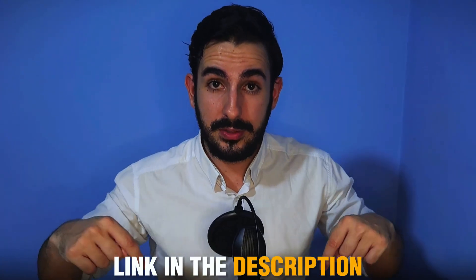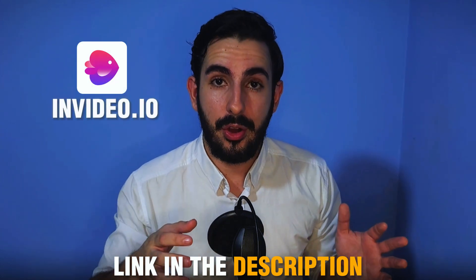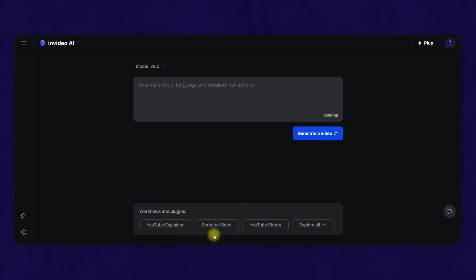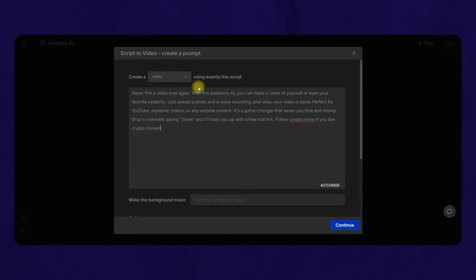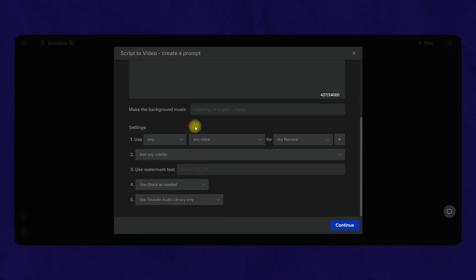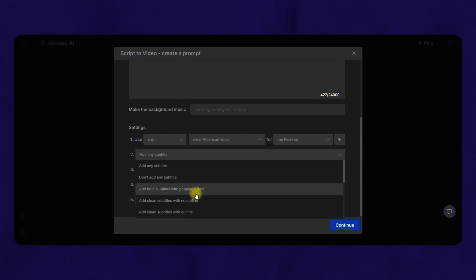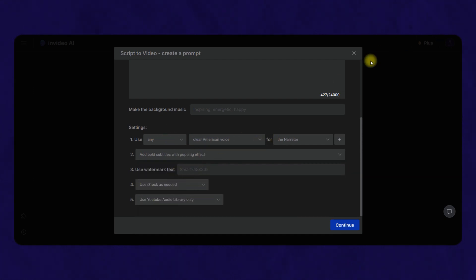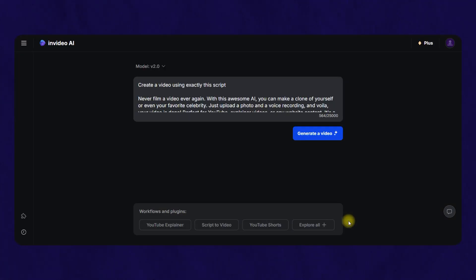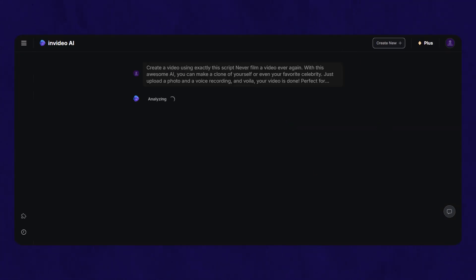When you have the scripts, use the link below this video to sign up for invideo.io — you can use it on mobile or PC, whatever you prefer. When you are in the tool, go to the section workflows and plugins and choose script to video. Paste the script that you generated with Castmagic. You can also pick other settings like music, style of voiceover, or subtitles based on what you like. When you are ready, click on generate a video.